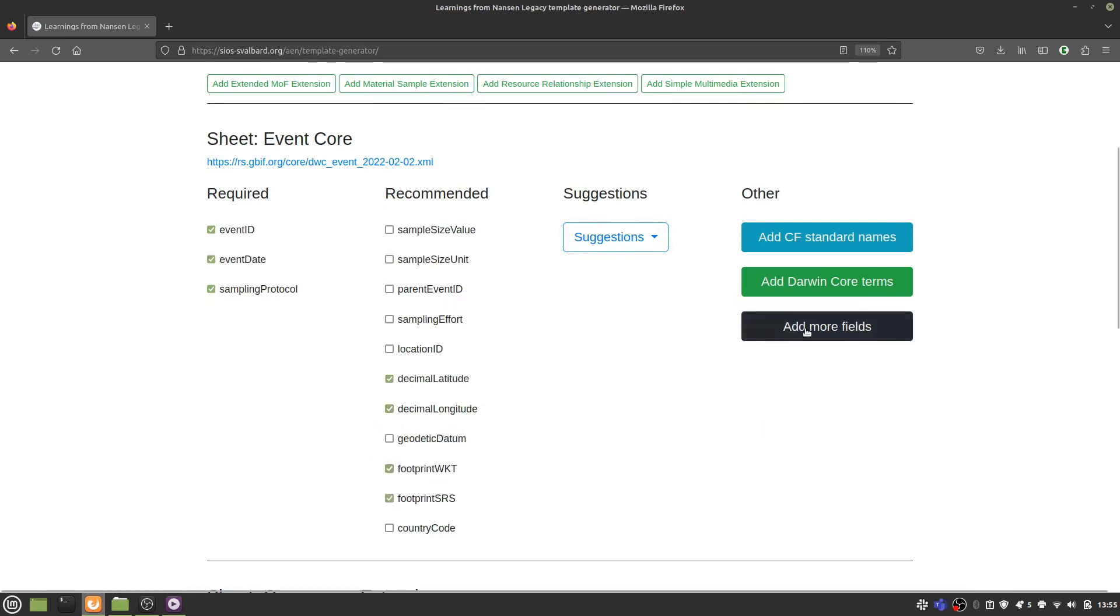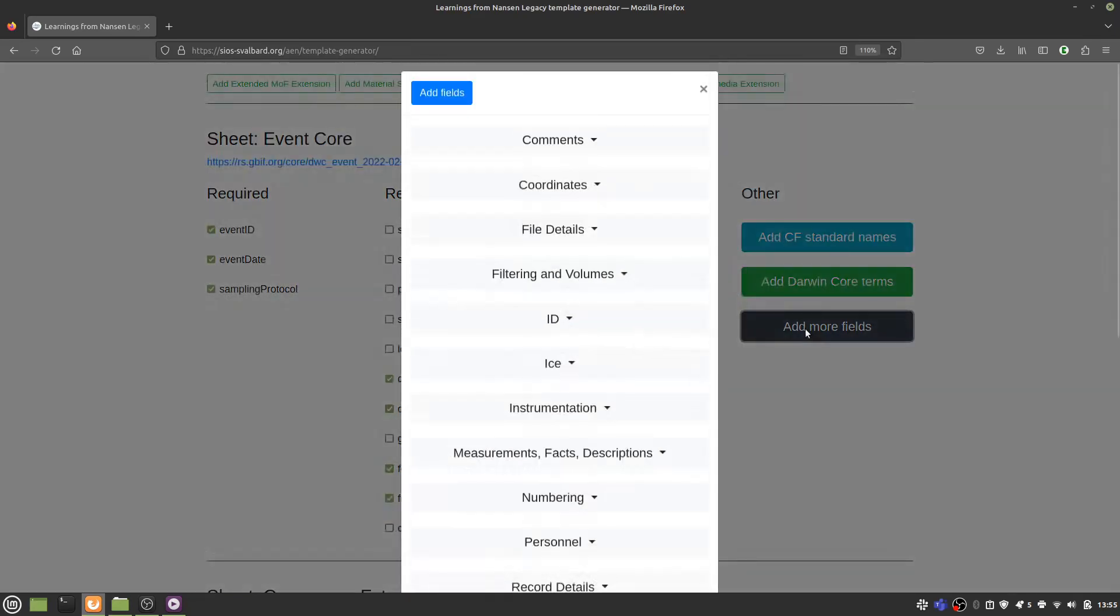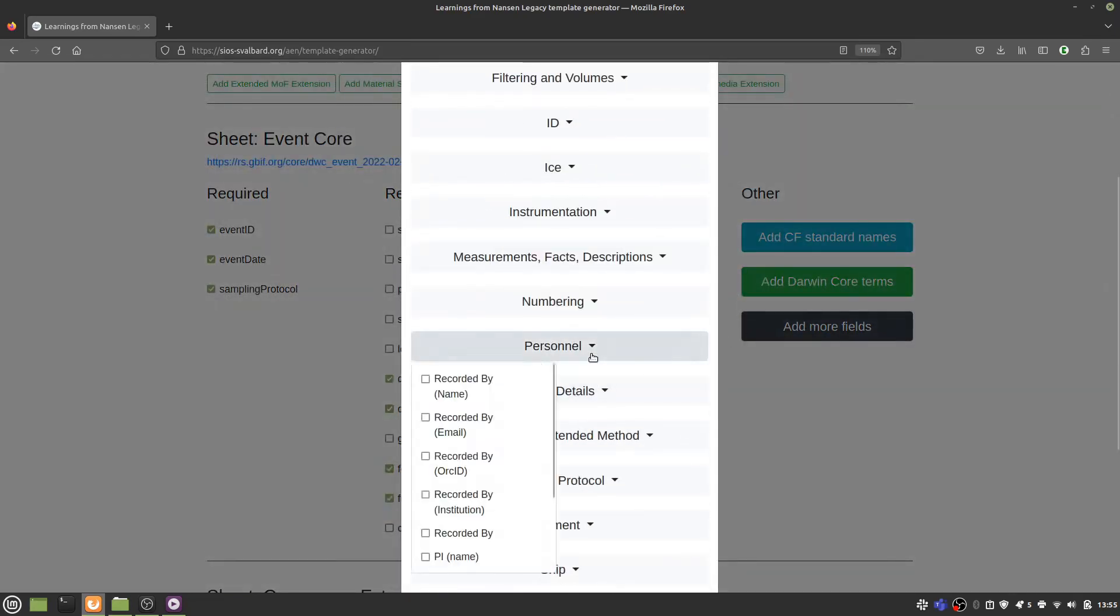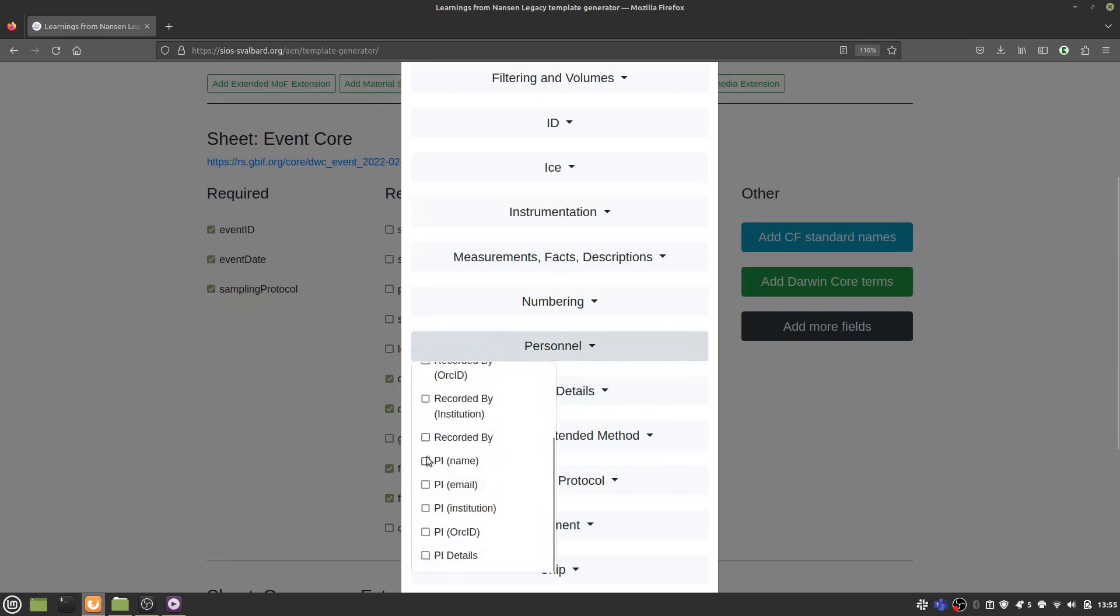There are also additional terms that you can add using the buttons on the right. Note that these are not Darwin Core terms that you can include as columns in your final Darwin Core Archive. However,